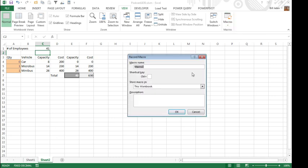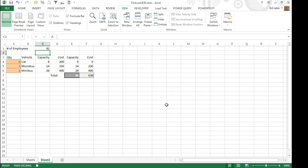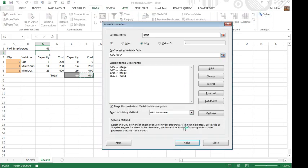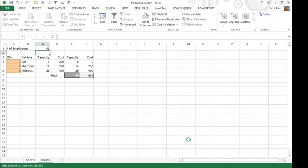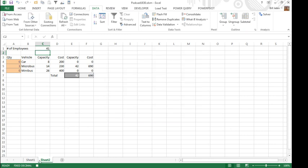All right, so out here on the View tab, Macros, Record a Macro, and just, I'll call it Run Solver once. Let's see, Ctrl, I'm going to put Shift-S in there, Ctrl-Shift-S for Solve, Store Macro in this workbook, click OK. And now I've already keyed 41 in here, I come out to the Data tab, Solver, click Solve, click OK, click Stop Recording, and let's go look at that code and see what happens.